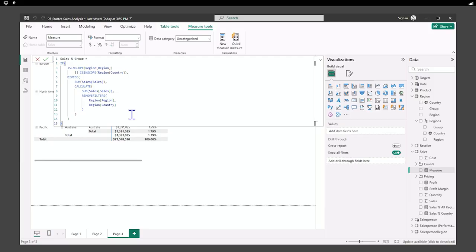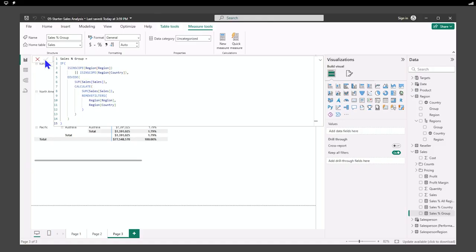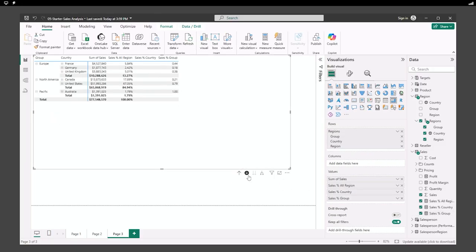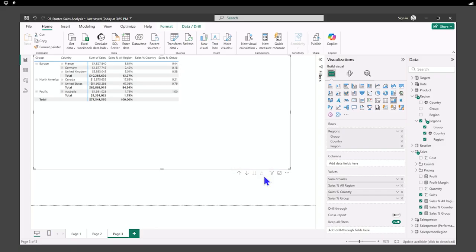We add that to our visual and of course we can drill up and drill down. Everything is starting to make a lot more sense.